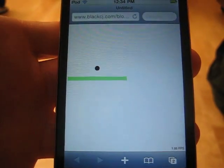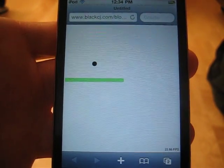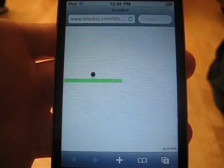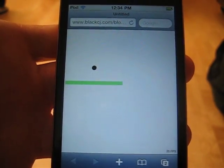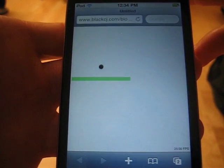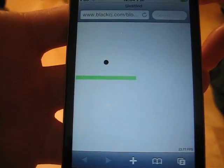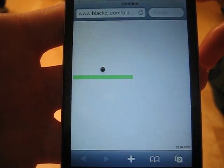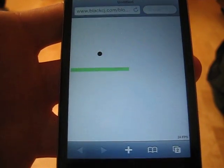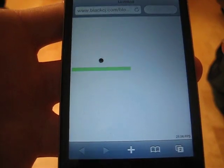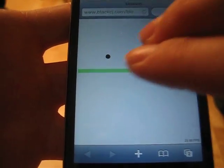First we're going to take a look at the iPod Touch. This is the new version. And this is HTML5 canvas rendering a ball bouncing up and down. You'll notice it's running at about 24 frames per second.